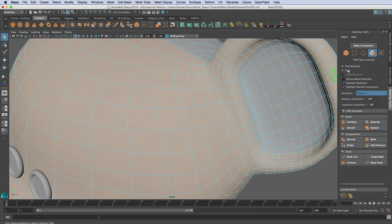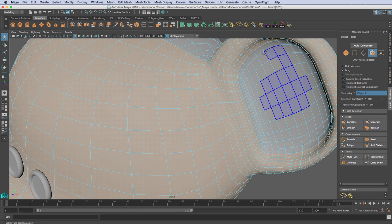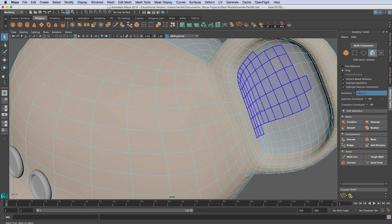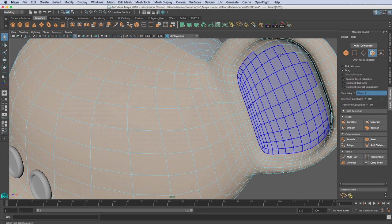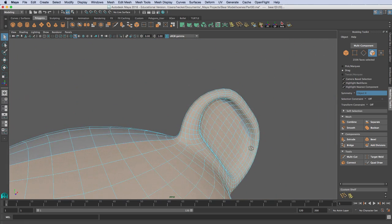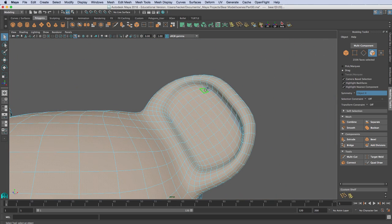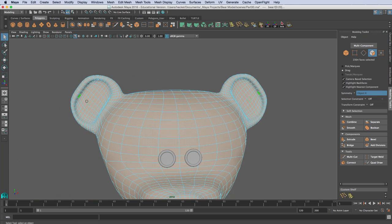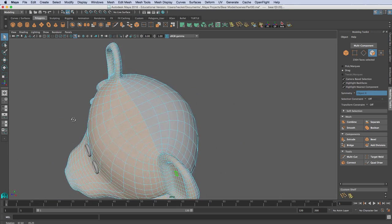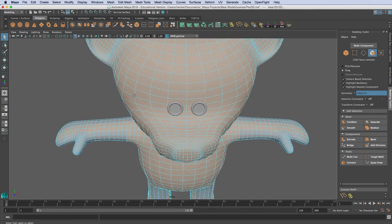I'm going to switch to my drag selection and hold down Control and Shift — by holding both at the same time, it will only add and not subtract. So I'm just going to add all this stuff in here, tumble around, and hold down Control+Shift to select in here and right here. You can see the same thing's happening on the other side because we have our Object X symmetry turned on.